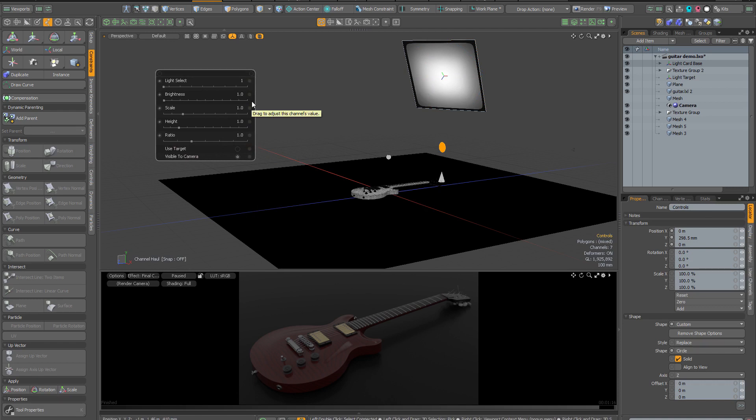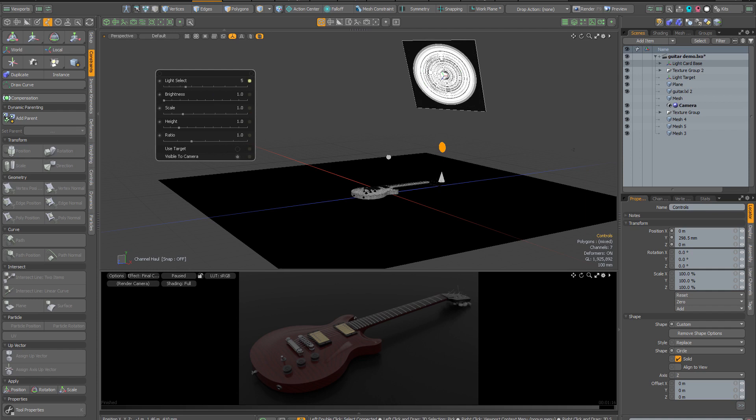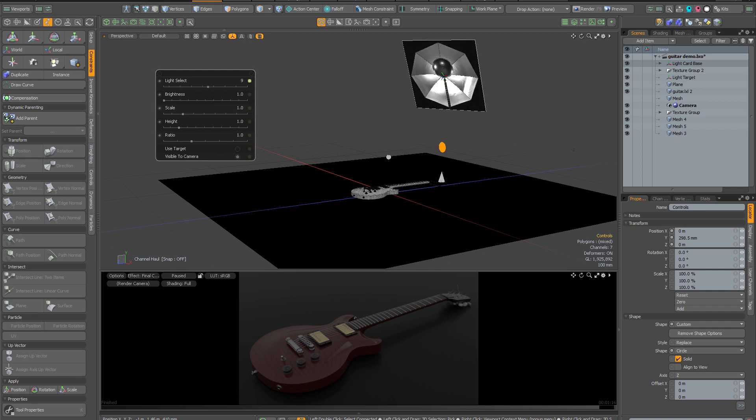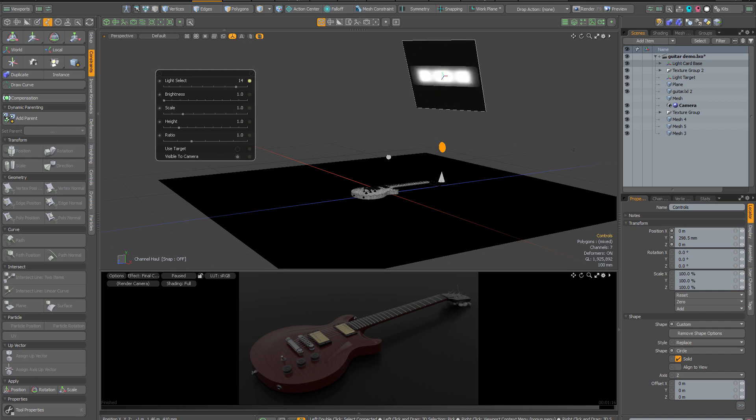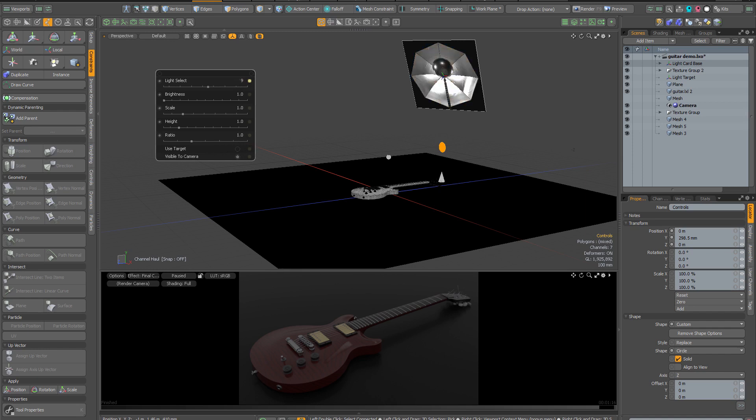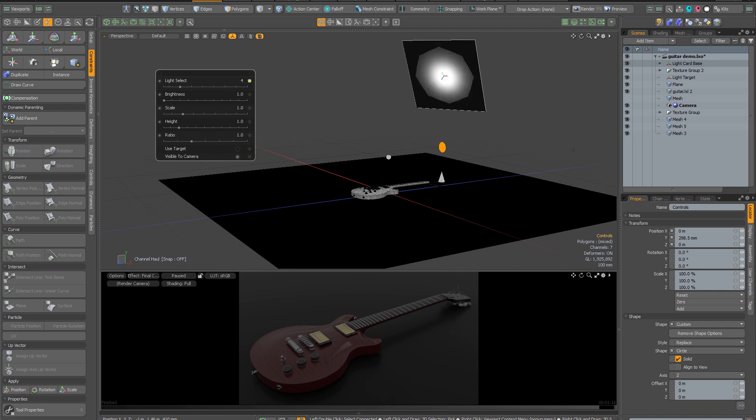The first control is the light select control. If you cycle through all the options, you can see that is changing what is shown on the light card. You have 16 different HDR light images that you can use in your scenes. You can change these lights at any point simply by invoking this set of controls by clicking on the control locator.